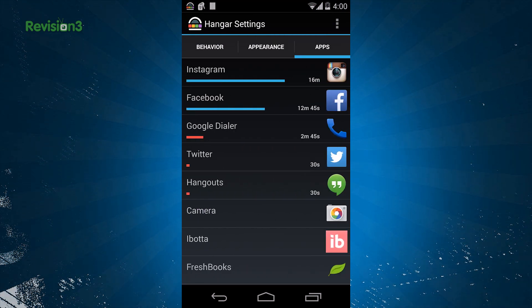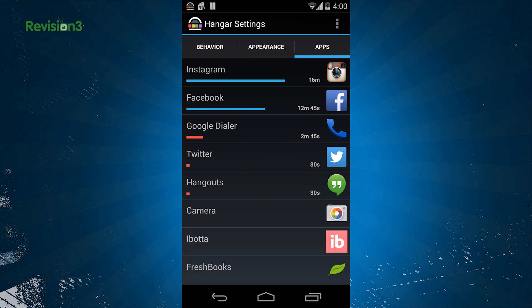It'll adjust the lineup depending on your usage. So the goal of this app is to show you which applications you spend most of your time in, and to give you an easy way to find them.